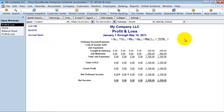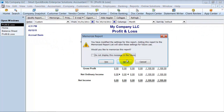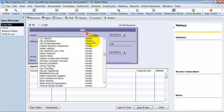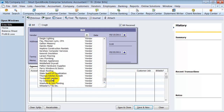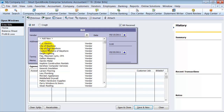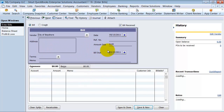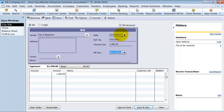Okay, so how do we do this? I'm going to go ahead to Enter Bills. I'm going to choose the vendor that I pay for my rent — let's say City of Bayshore. I push Tab to go through the different fields. The date is going to be 3-1, that's the date the bill is due. The reference number is just going to be 03-01-2011. The amount due is going to be $1,500 — that's my rent payment.